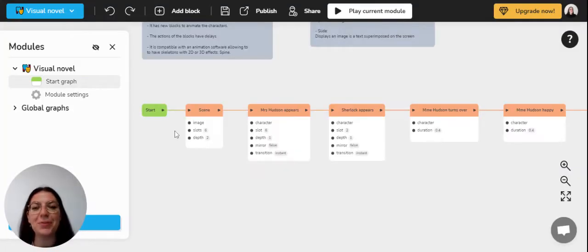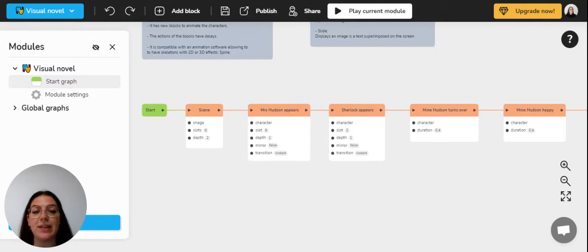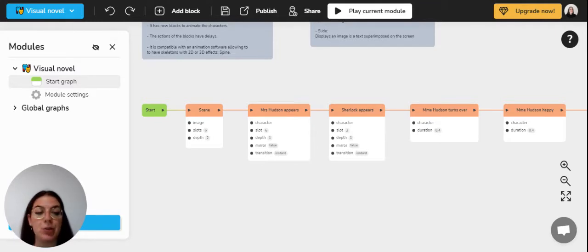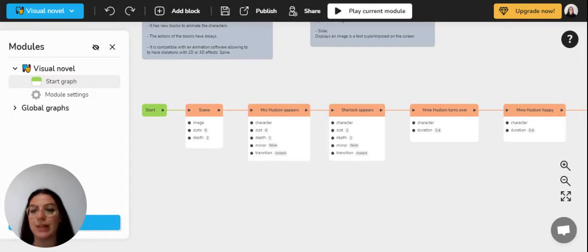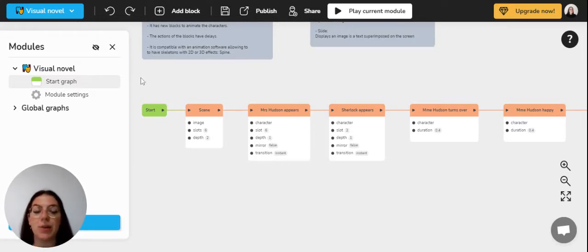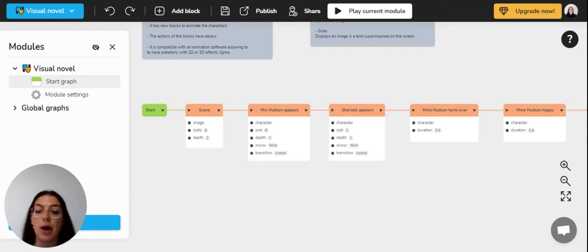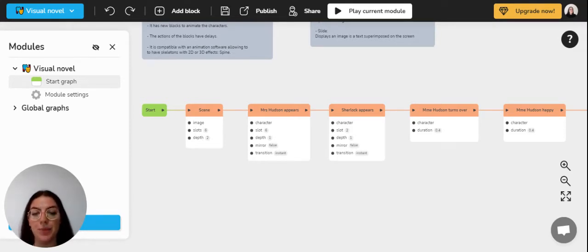Hello everyone, this is Margot from Celestory and today we will see how to create a visual novel. This tutorial will be based on a pre-existing example entitled visual novel and you can find it on the Celestory website or app within the examples given.